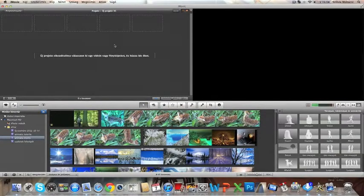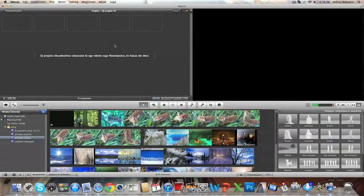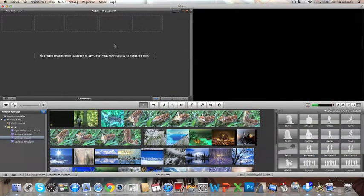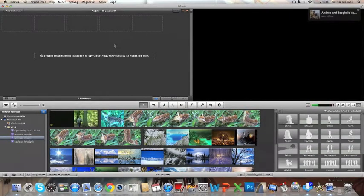This is going to be a tutorial about iMovie 11, about the animatics feature in iMovie 11.